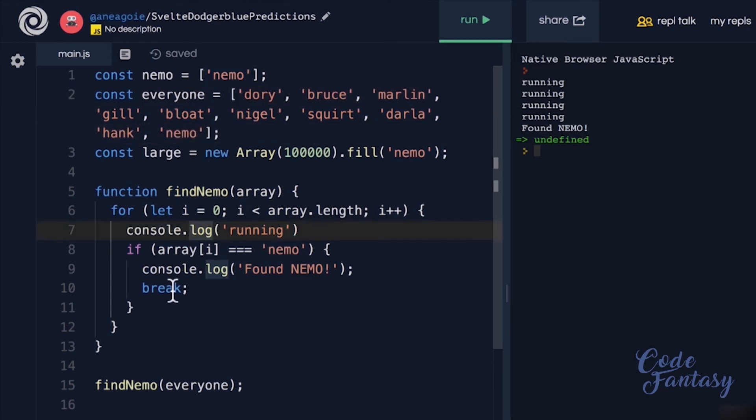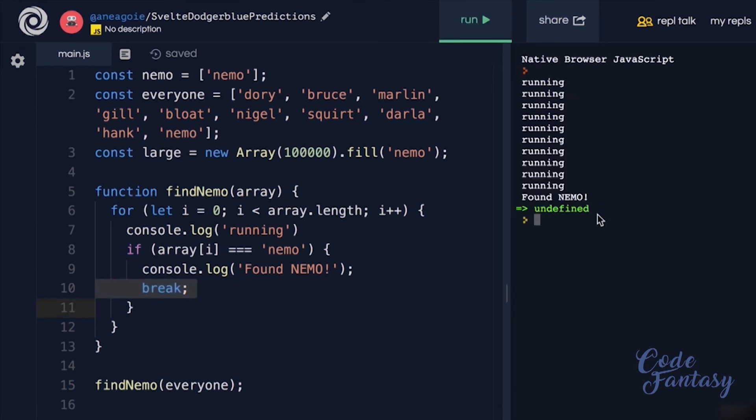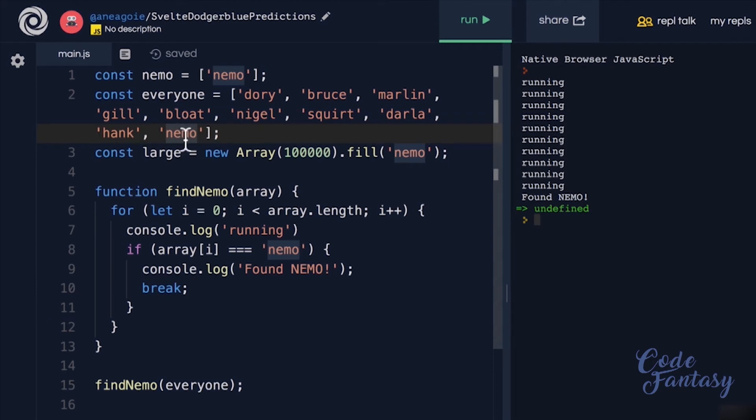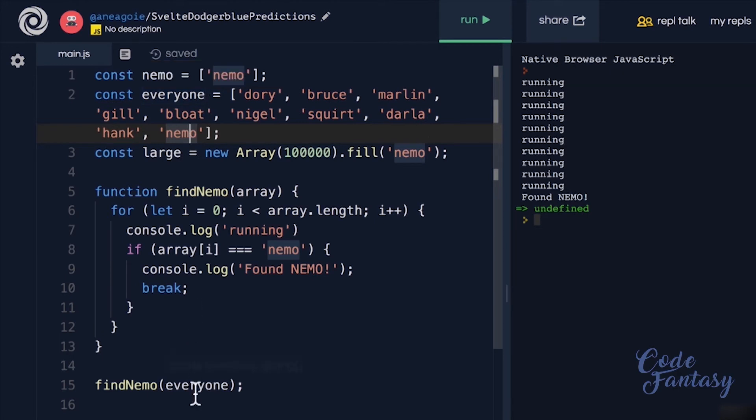So even if we have this break statement, we're still going to run this 10 times, because Nemo at the end. Best case is if Nemo is at the very beginning, and we only have to loop through it once. But worst case, we're still going to have to go through 10 loops, still big O of n.